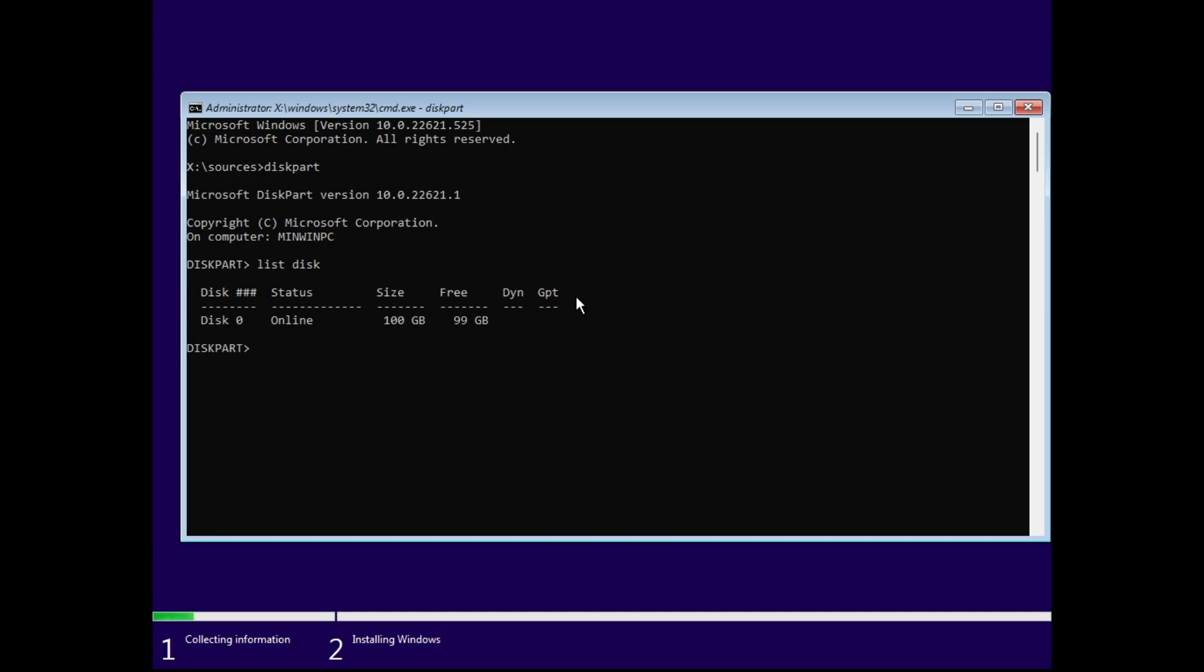And then you can see the status of the disk - it's online, it has a size of 100 GB, and then under GPT you can see that there is no star, which means this disk is not a GPT partition, so we cannot install Windows on it.